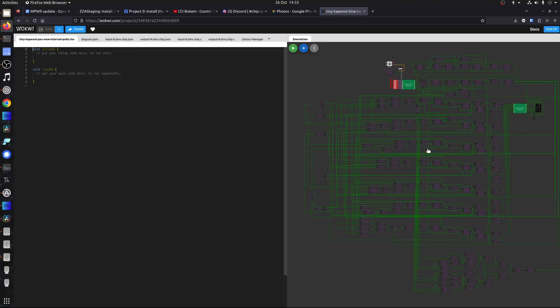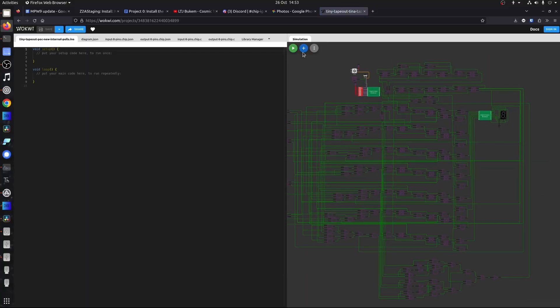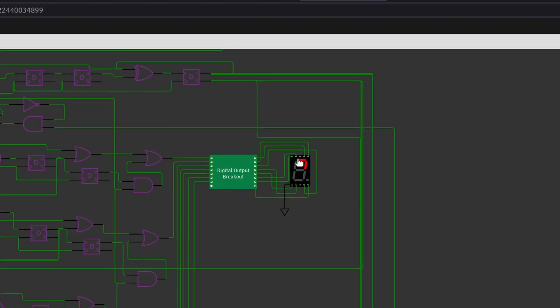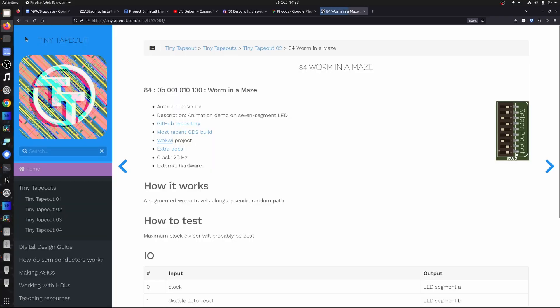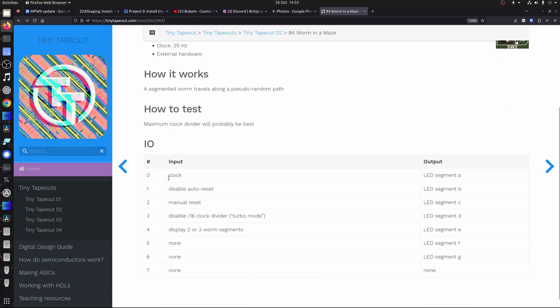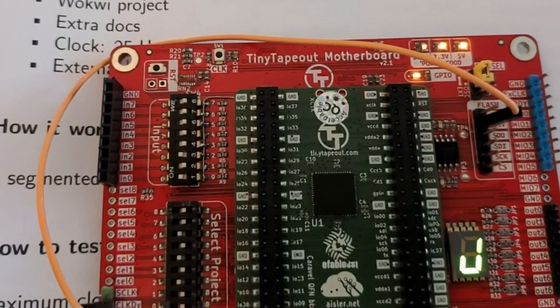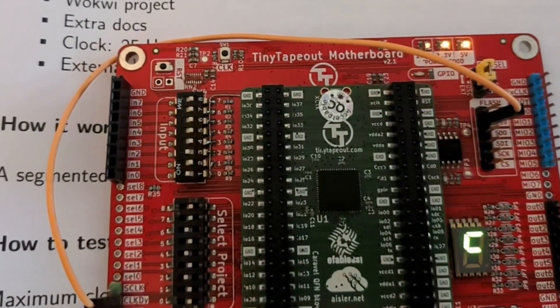So let's take a look at Tim Victor's Worm in a Maze. This is a little animation, again a Wokwi project. We can run this as well and see the little worm running around in a maze. We just need to provide a clock and we can reset it if we want. So let's take a look at that working — we can see the little worm running around this maze.